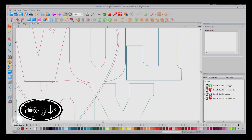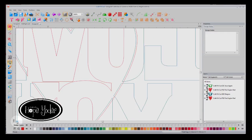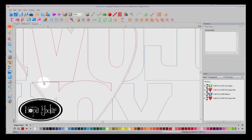But if we scroll over to the new Heat Transfer Vinyl Knockout, you can see that we've made the one shape a little bit larger. Notice how the red here is larger than the blue.